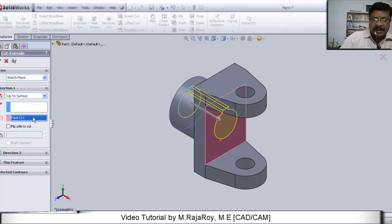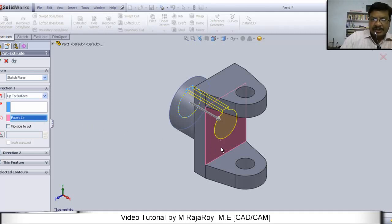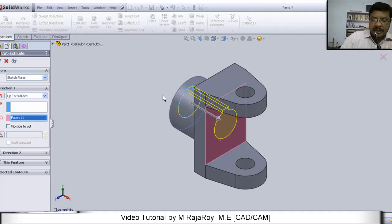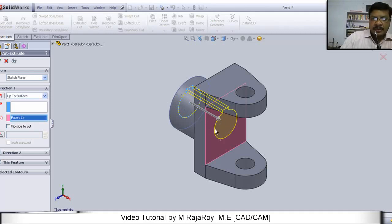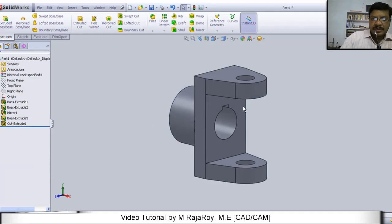Here instead of entering the length, you take the surface option and click this surface. Then automatically you can extrude, you can extrude cut option. You can take and you can cut this particular portion with this option. Something like this. Now fork is ready.